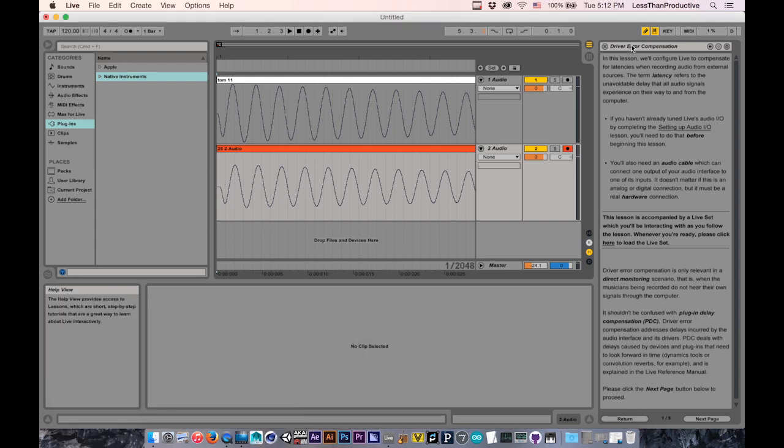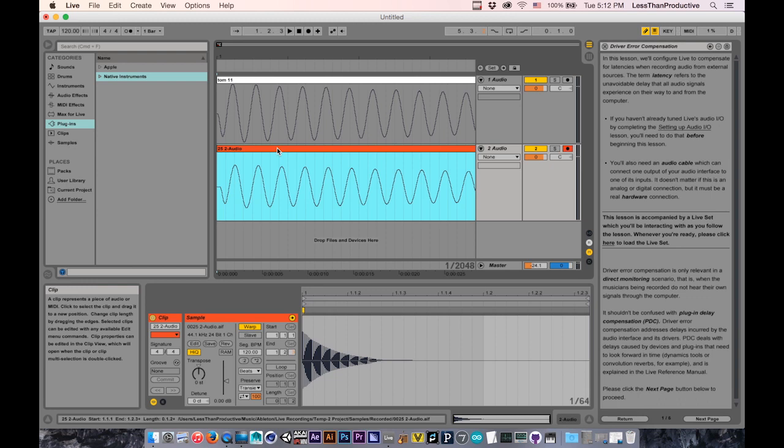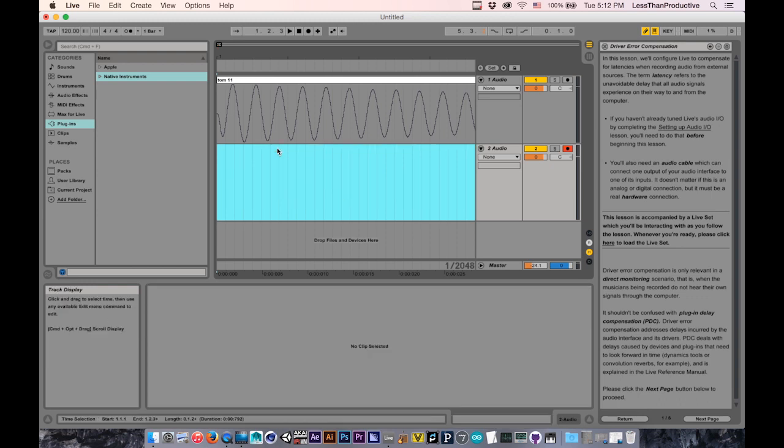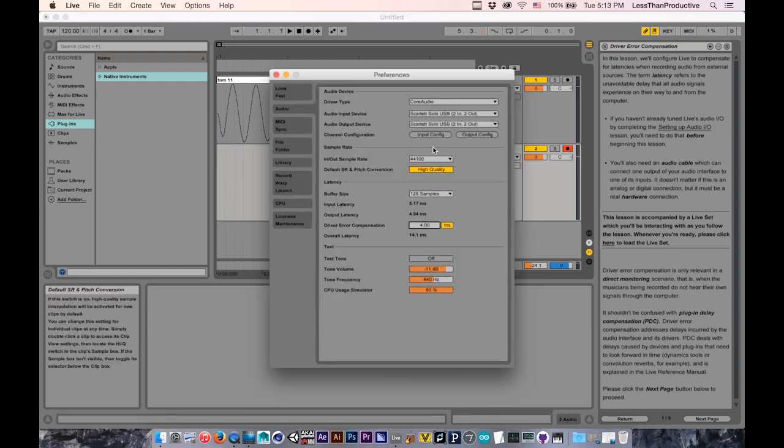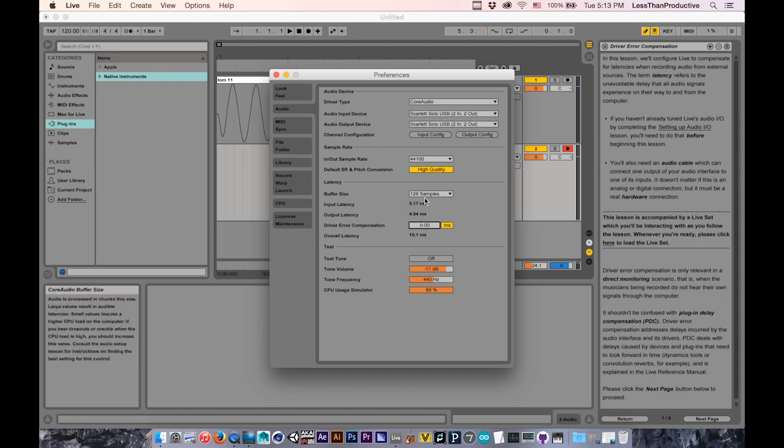I'm going to be bringing up the Driver Error Compensation test scenario for Ableton Live that's built in. First, I have the Scarlett Solo already set up. I'm going to get rid of any Driver Compensation. I'm going to make sure it's at 128 samples.